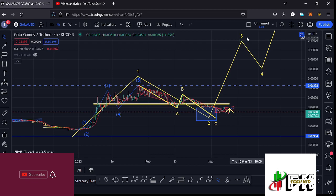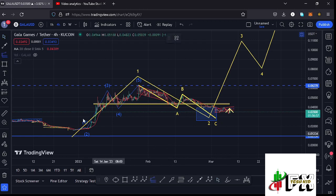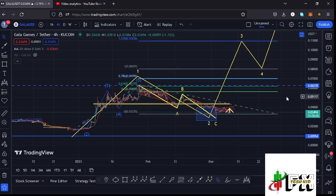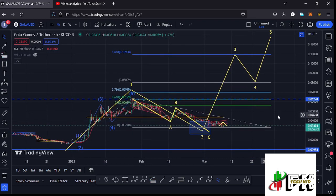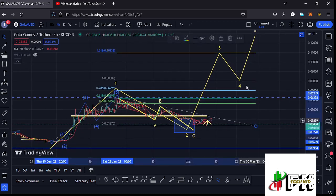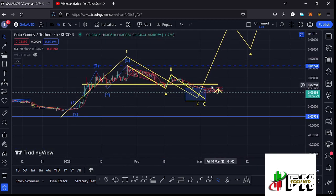Sketching out a target area for Wave 3 — assuming Gala Games does not make one more leg down in the formation of this higher Wave 2 — by connecting the trend-based Fibonacci from the low of the first wave to the high of Wave 1, then dragging the fibs to the low of the second wave, that gives me a target area for Wave 3 at the fib level 1.618. That is at around the $0.10938 mark, which is the minimum that we can expect Gala Games to reach in the formation of that higher Wave 3.